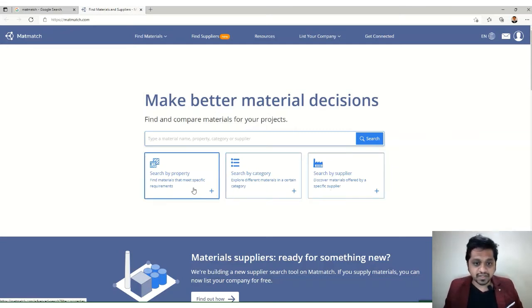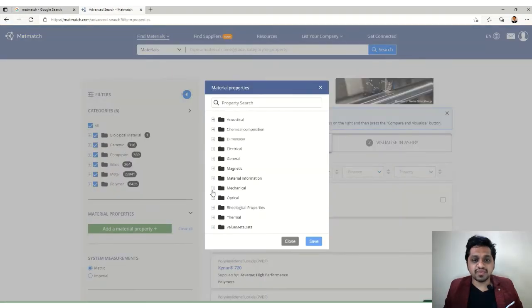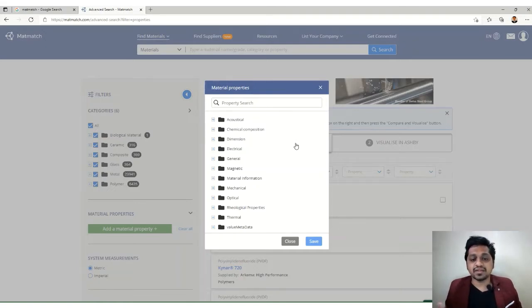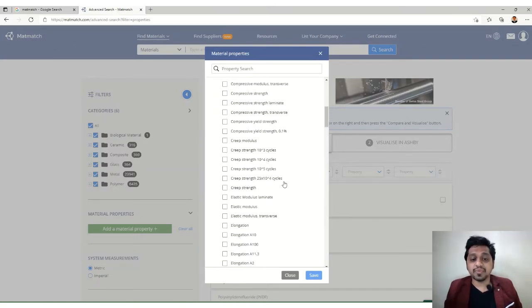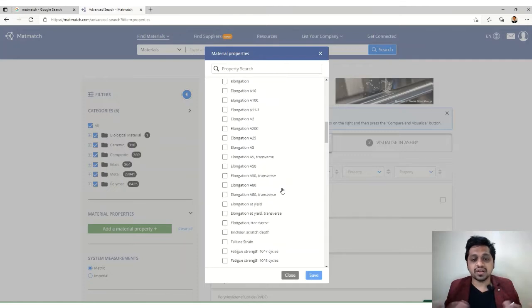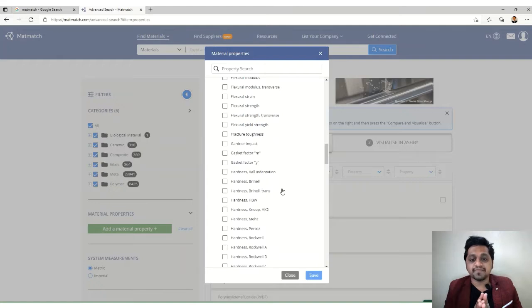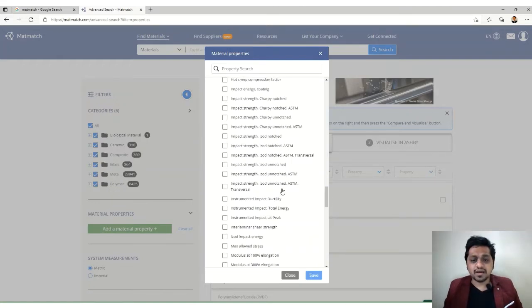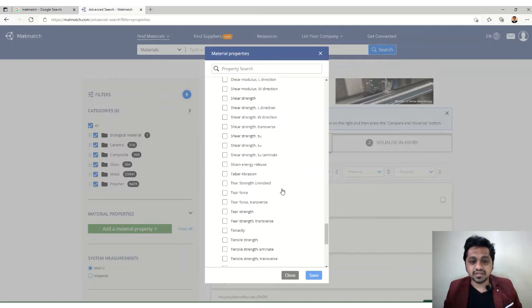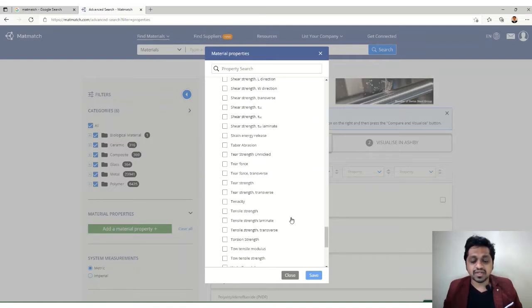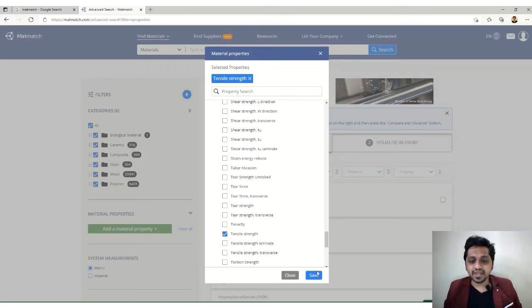Let's look at 'Search by Property.' When you click on it, you can see different material properties — acoustic, chemical, dimensional, electrical, magnetic, and many more. Under mechanical properties, there are options like grip strength, shear strength, elongation, and bending. You can set limits for specific properties. Let's select tensile strength as our first filter.